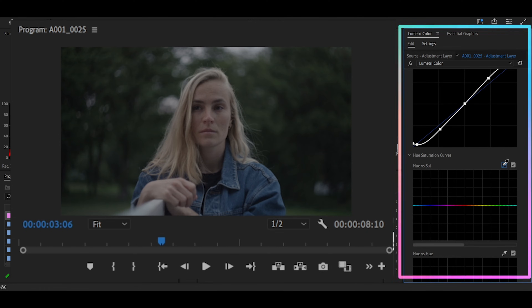After that, we are going to make some color spots using the Hue vs. Saturation panel. You can use the Qualifier tool or input the colors manually.